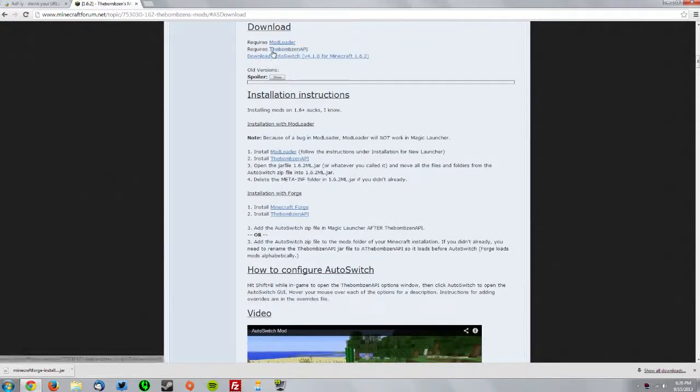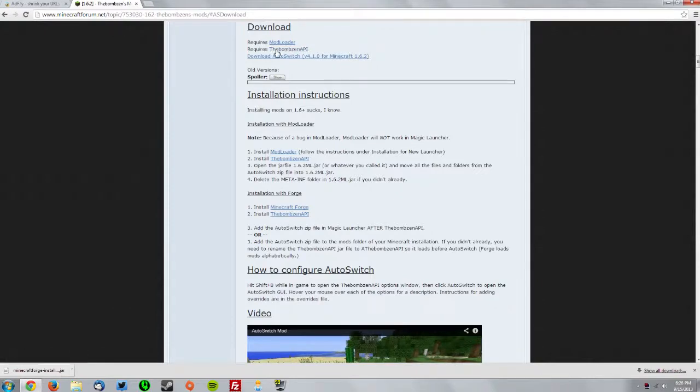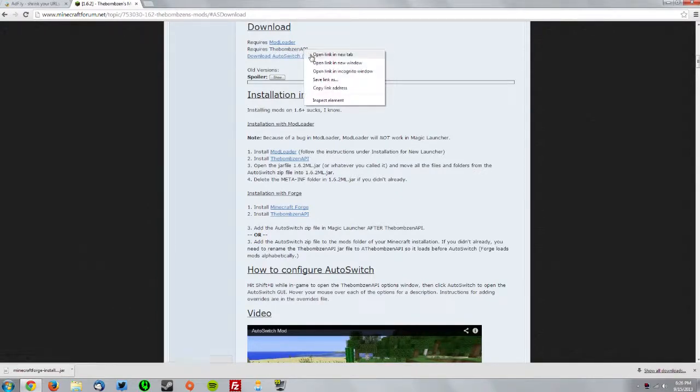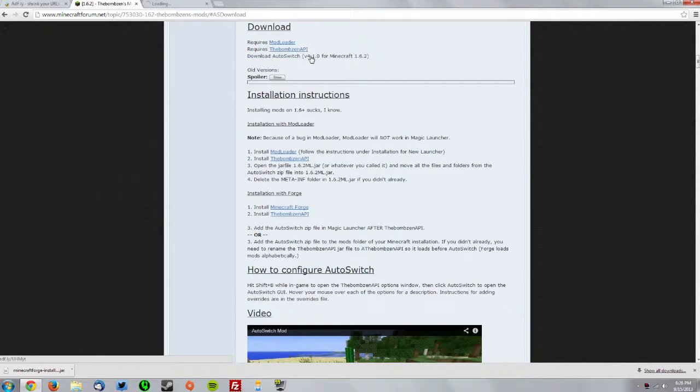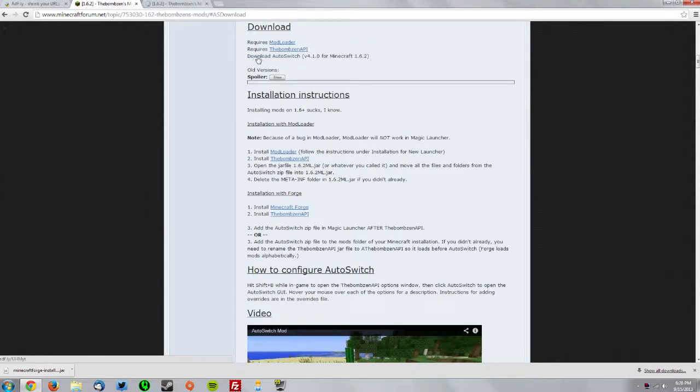Under download, right-click the BombZen API link and click open tab, then click the download AutoSwitch version for Minecraft 1.6.2 link.